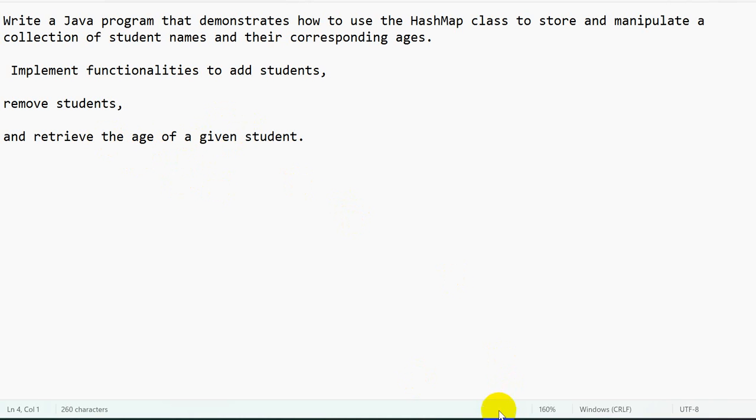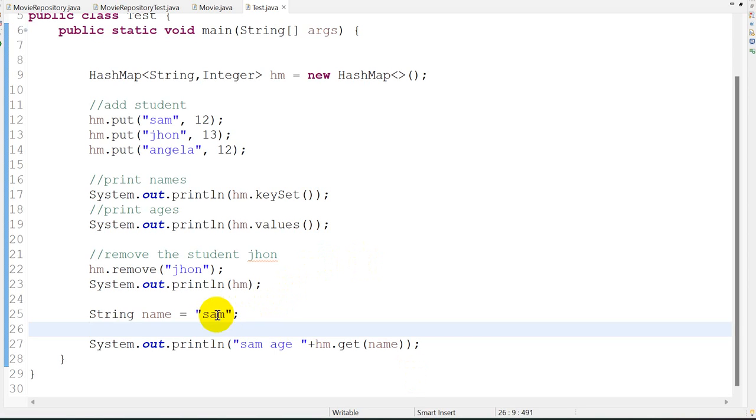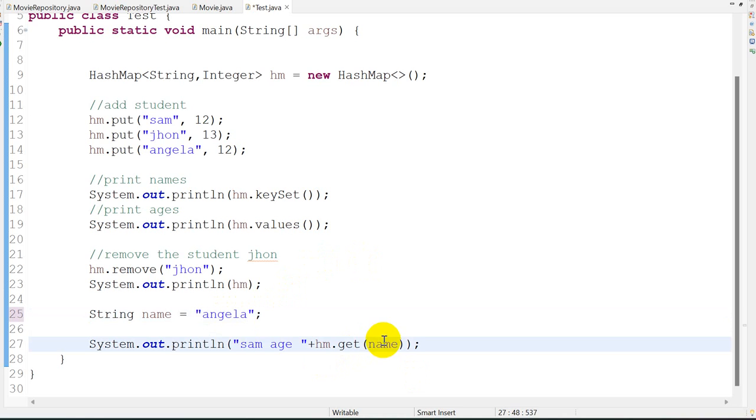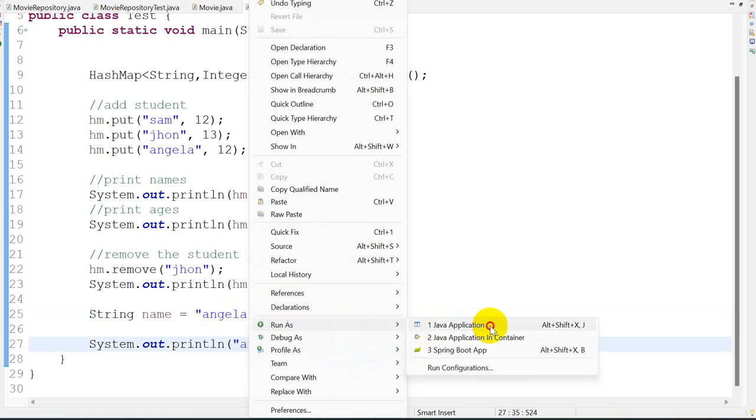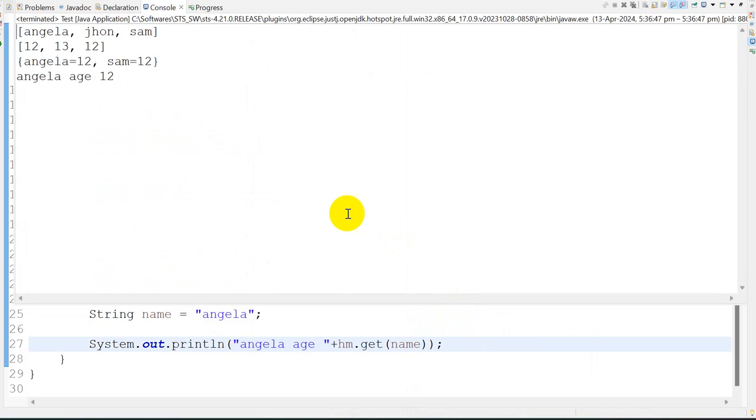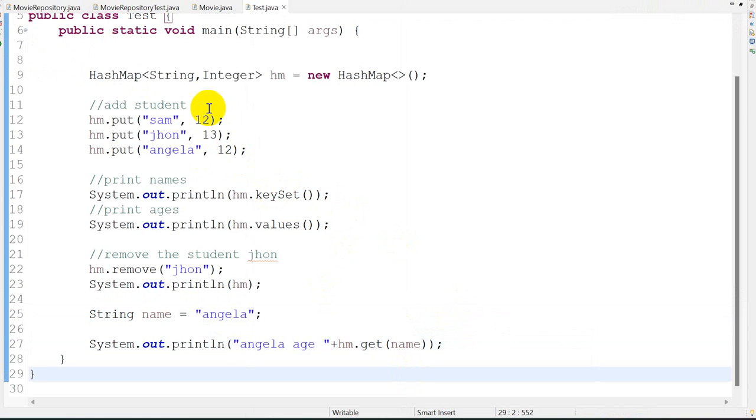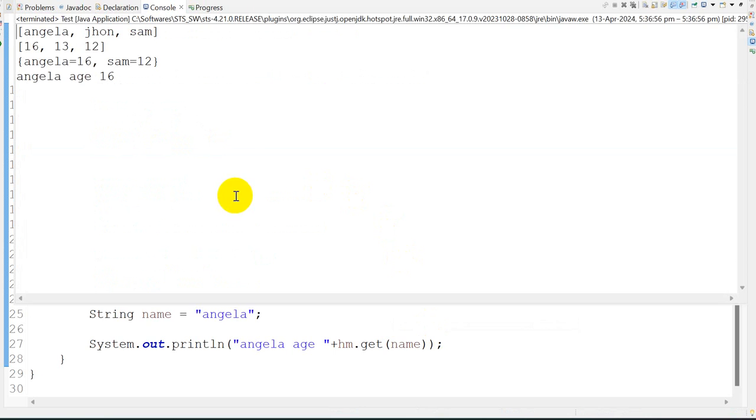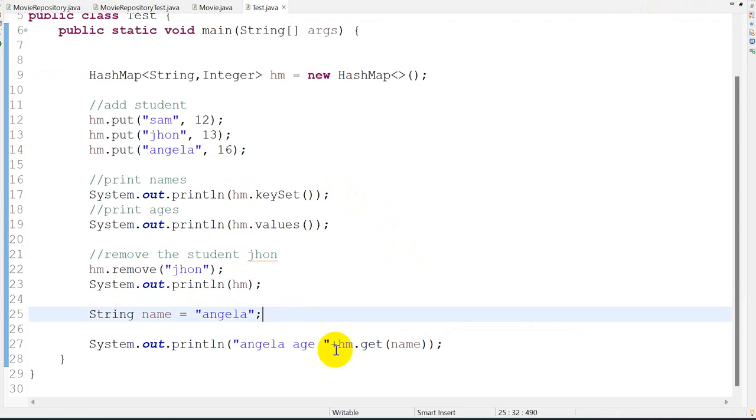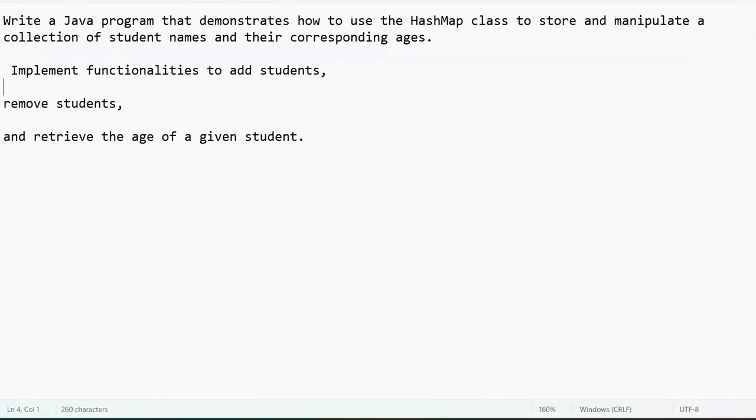If I want to give Angela's age, let's save this: Angela. Right click, run as Java application - Angela is 12. Now what I will do is change Angela to 16. It should print 16. Run as Java application - 16. So this is a simple example.